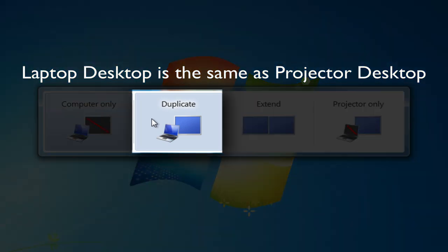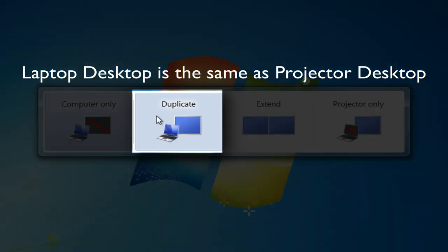I can duplicate them, meaning what I see on my laptop is also what will be displayed to the projector.